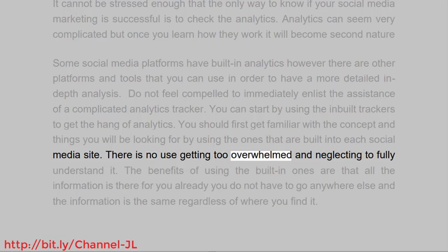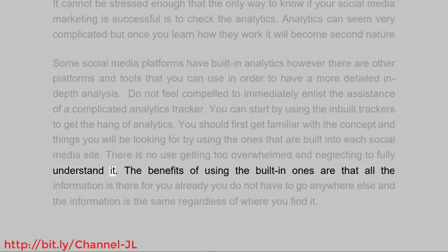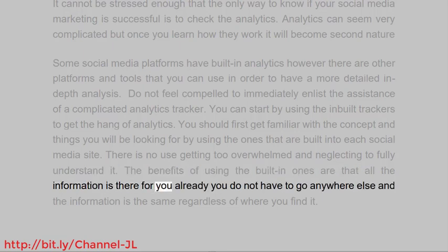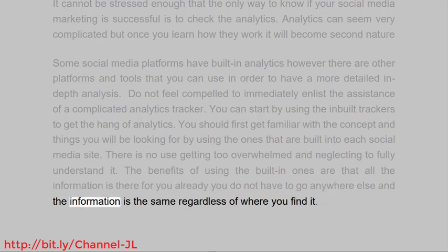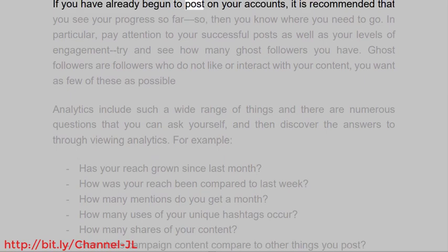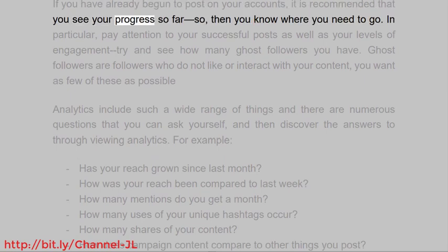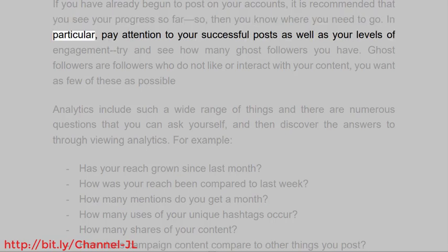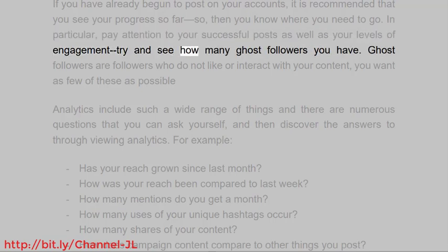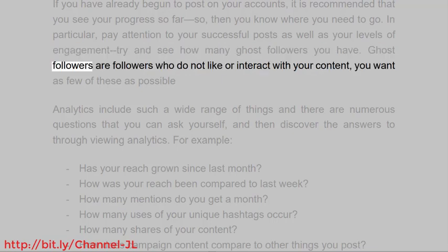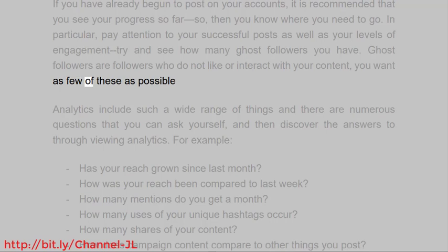There is no use getting too overwhelmed and neglecting to fully understand it. The benefits of using the built-in ones are that all the information is there for you already — you do not have to go anywhere else and the information is the same regardless of where you find it. If you have already begun to post on your accounts, it is recommended that you see your progress so far, then you know where you need to go. Pay attention to your successful posts as well as your levels of engagement, and try to see how many ghost followers you have. Ghost followers are followers who do not like or interact with your content — you want as few of these as possible.